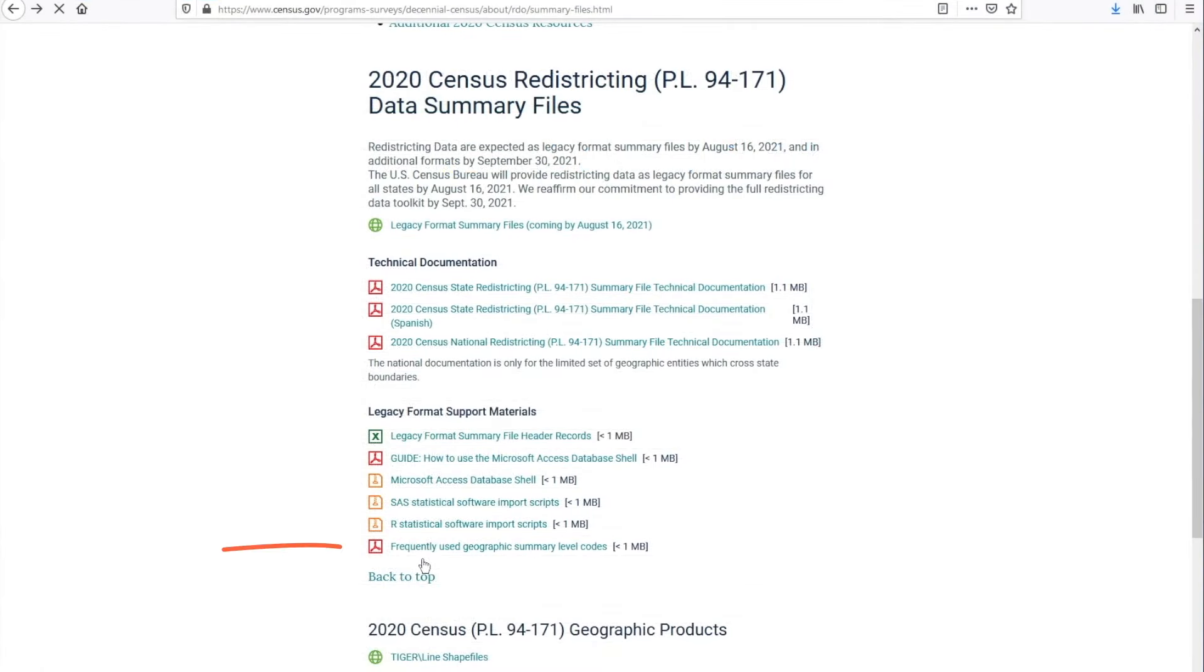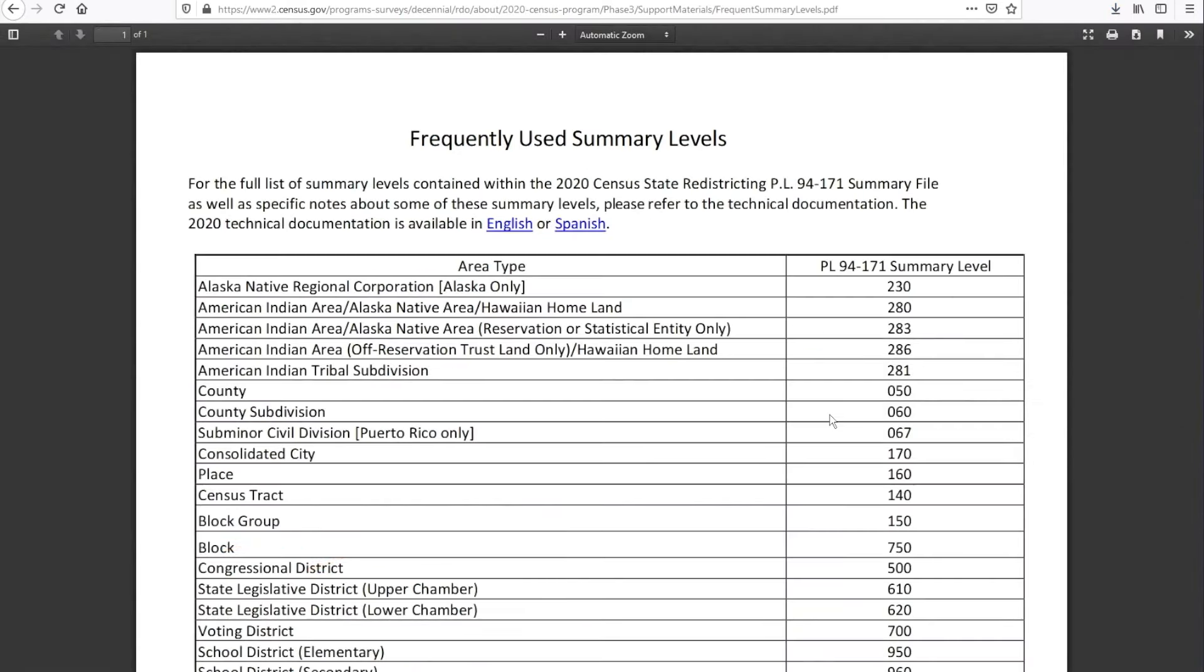Next, we have the frequently used Geographic Summary Level Codes. We created this document to make it easier for you to work with census geography. Here you see the most used Summary Levels or geographies for accessing redistricting data.